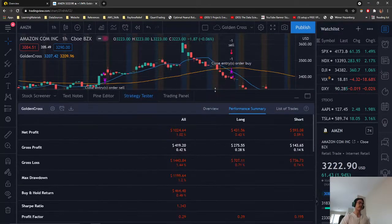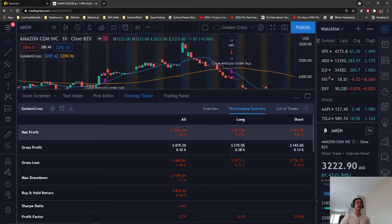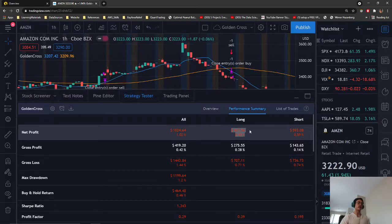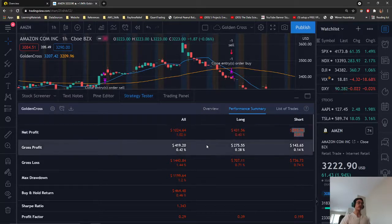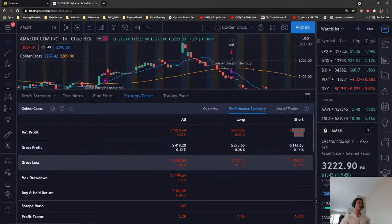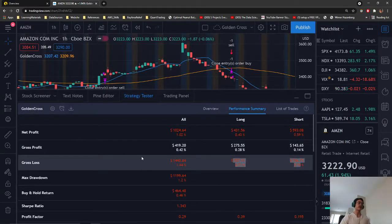But let's look at the actual profits. Here we have a net profit of $400 for our long buy and $500 for our short sell. Of course, we did have quite a few losses here.